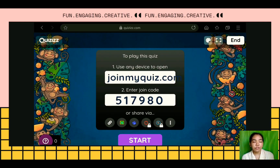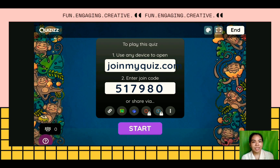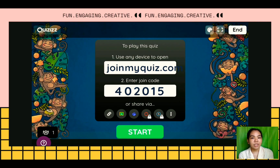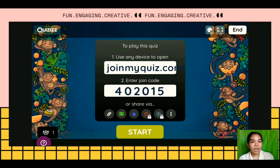After clicking classic, this is what it will look like. You can send your quiz link or code to your class through email, Google Classroom, and so on. Here, you can see the total number of students who have already joined the quiz. Once they are all in, you can start the quiz.